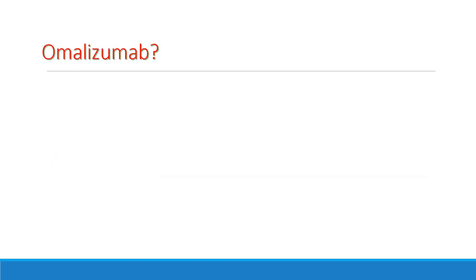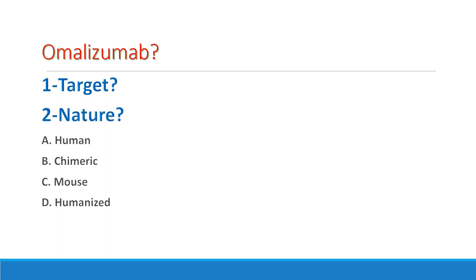One, for any given antibody, like omalizumab for example, you don't just need to know the target of the antibody, like what it does, but you also need to know the nature of this antibody. Is it fully human, is it fully mouse, or is it a mix? So, I'm gonna highlight right now with my pen what you should do.